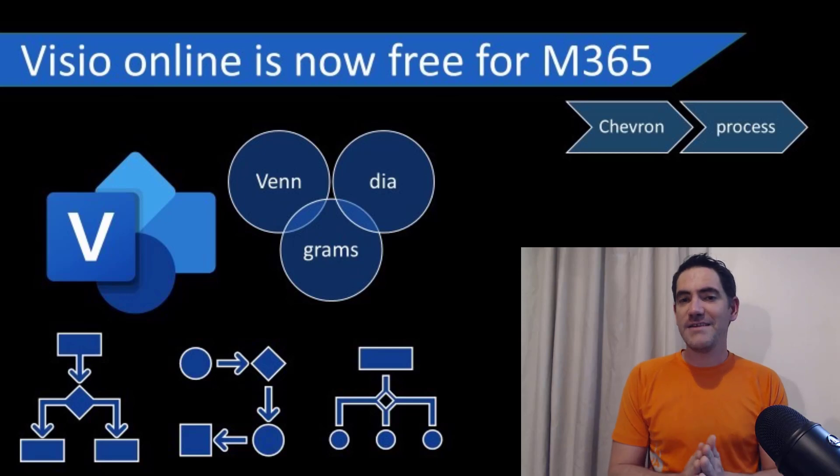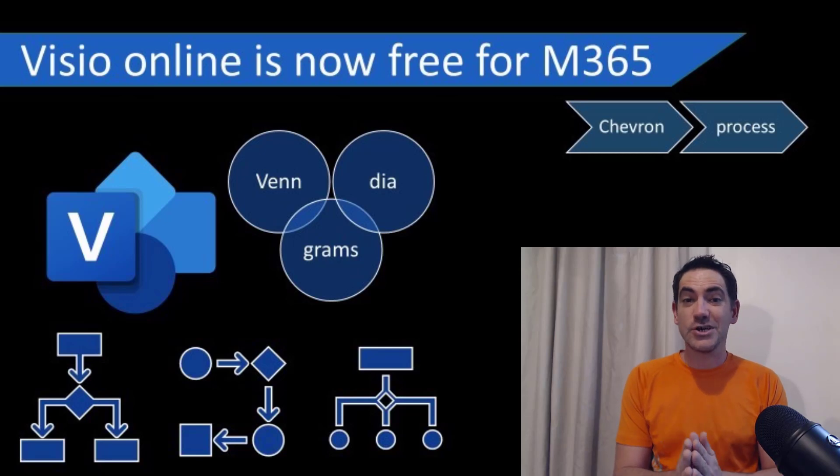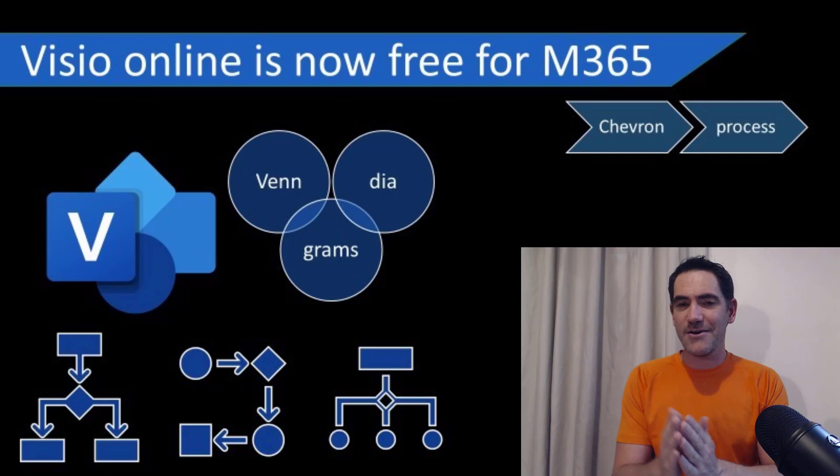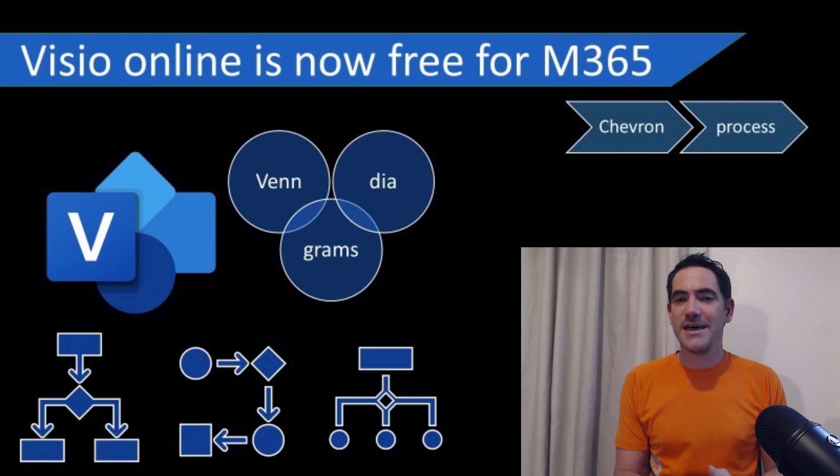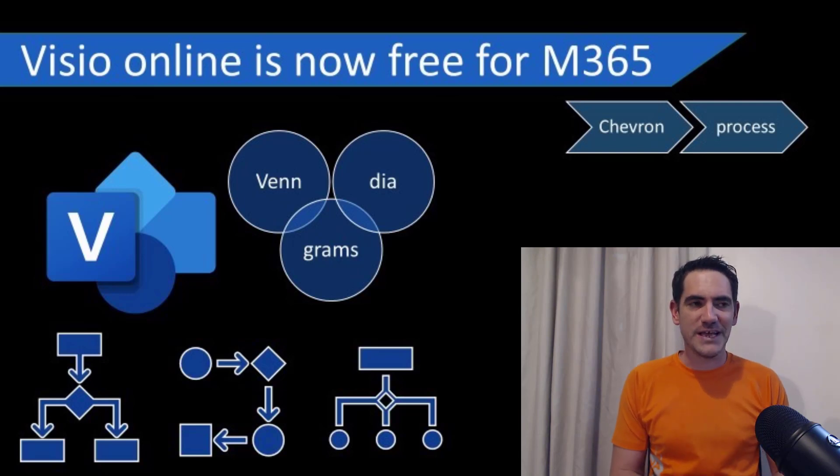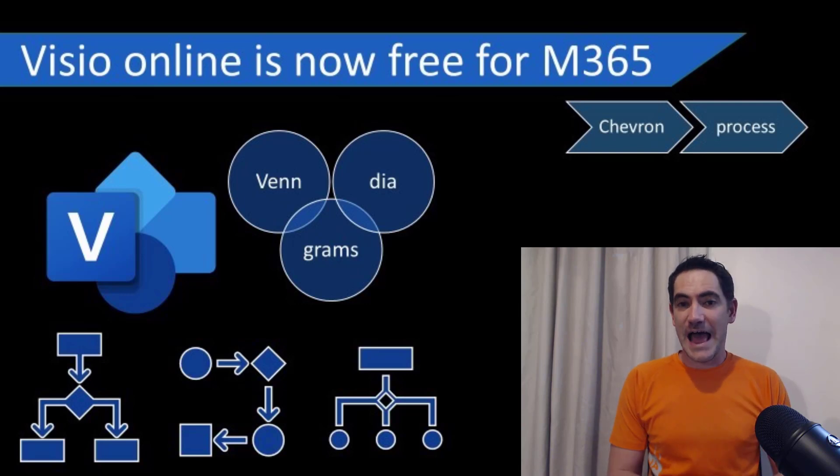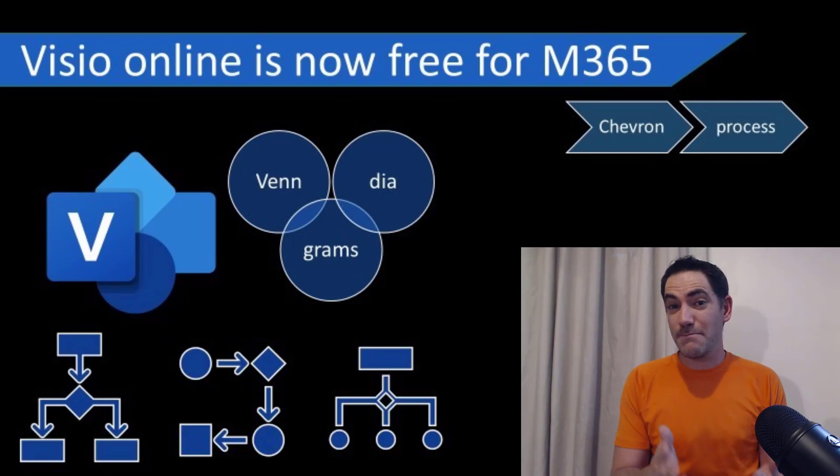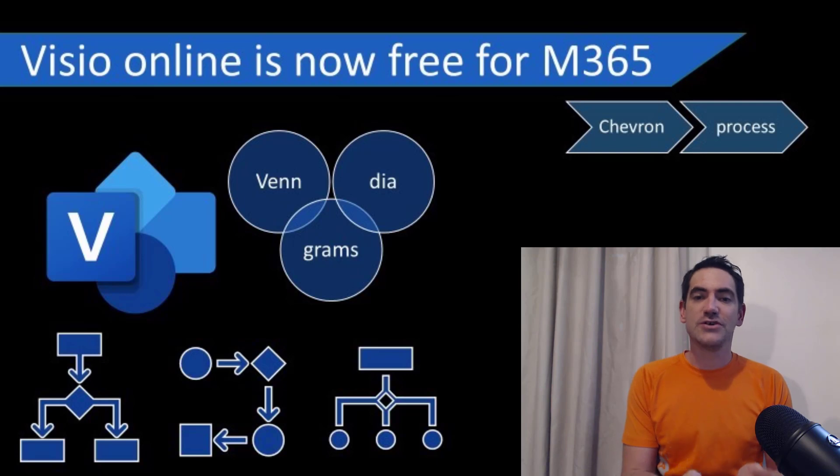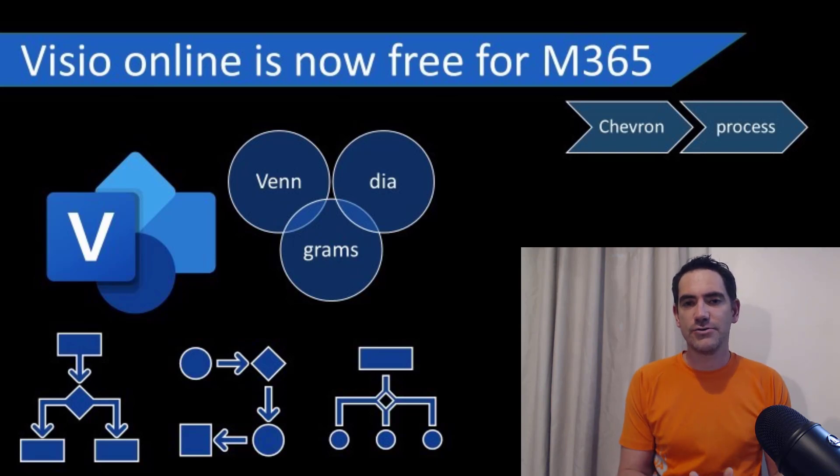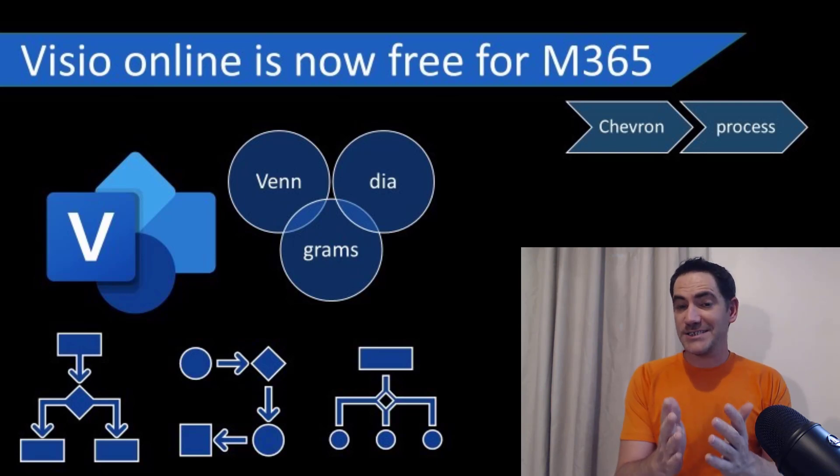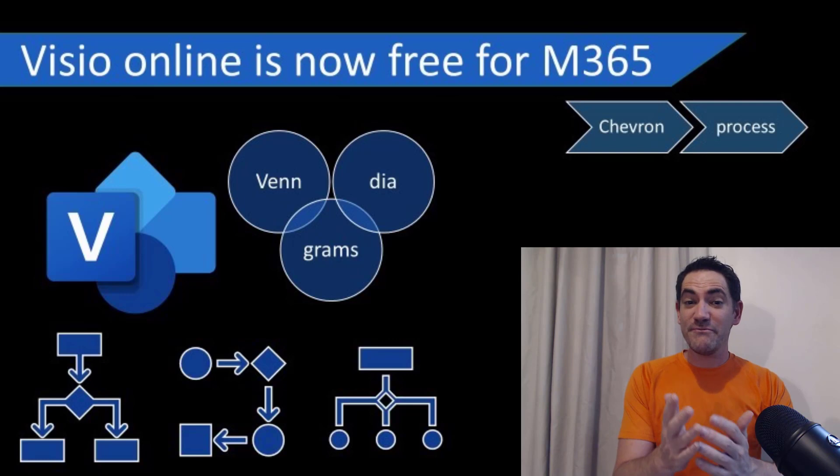If you're looking to create very simple organizational charts, flowcharts, Venn diagrams, business matrices, then Microsoft Visio just got released for Office 365 customers for free. And this means that there's a very basic version online that you can access through a tenant. So let's get started with that.